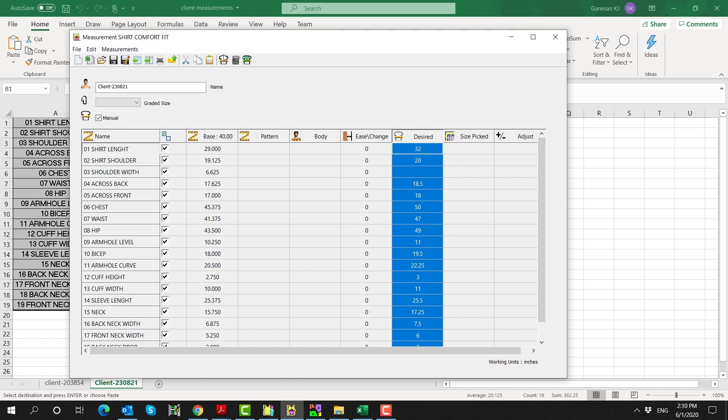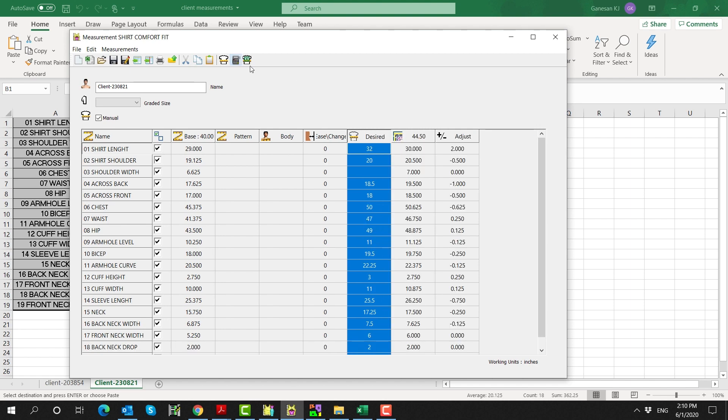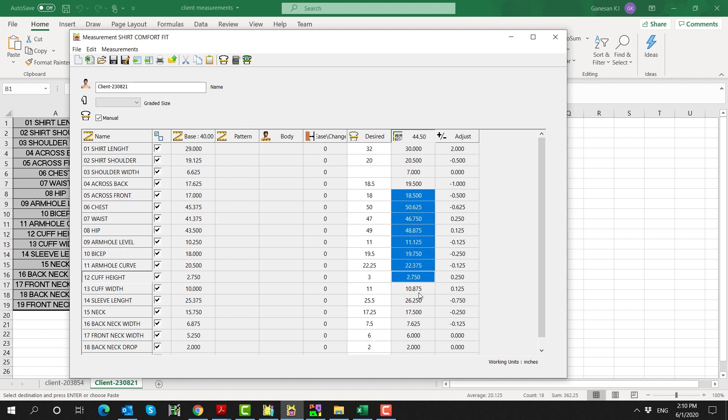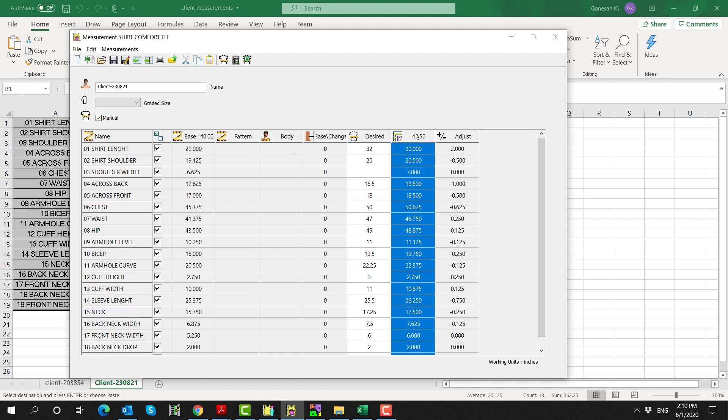Click Calculate, and MTM finds the size from the graded base pattern that most closely matches the desired garment measurements. In this case, size 44 and a half is the closest to the client measurements, and the Adjust column displays the required adjustment at each point of measure.